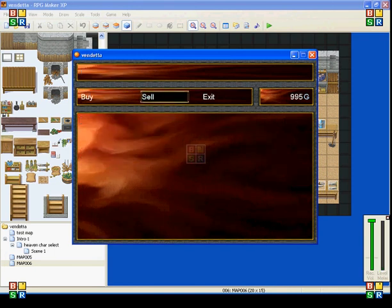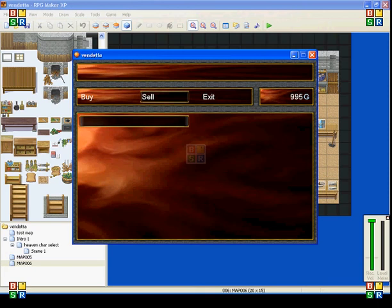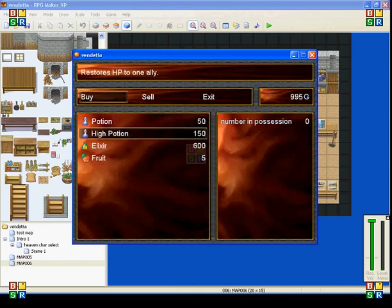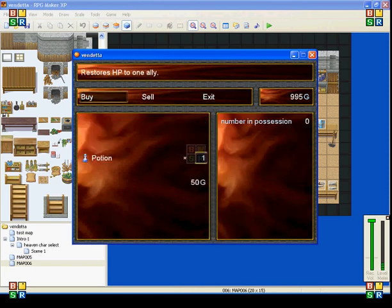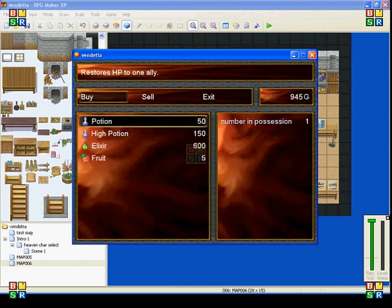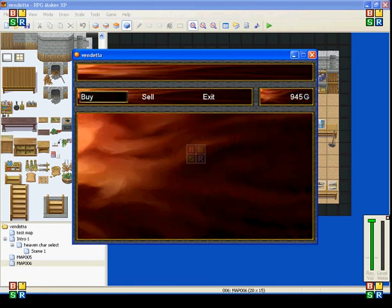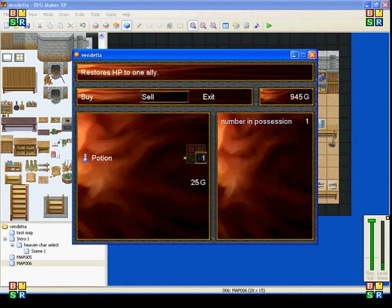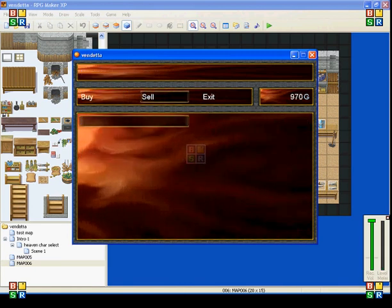So, you can sell anything that you buy. So, I'll buy a potion right now. And it takes fifty away from the amount of gold I have. Go to sell, and you can sell it back to him for half price. So, I only get twenty-five back from it.